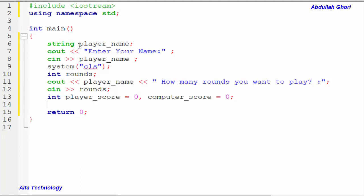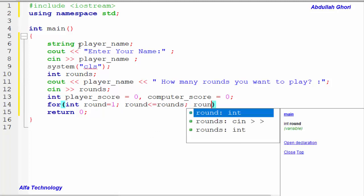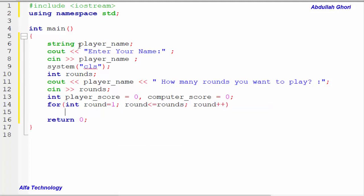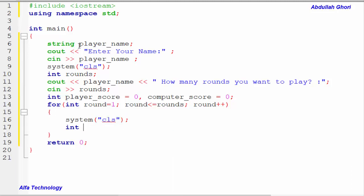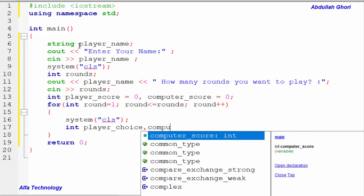After initializing playerScore and computerScore to zero, we need to run a loop that will run the number of times the user entered. We'll write: for(int round = 1; round <= rounds; round++). Inside the loop, we call system('cls') to clear the screen, then declare two more variables: playerChoice and computerChoice.